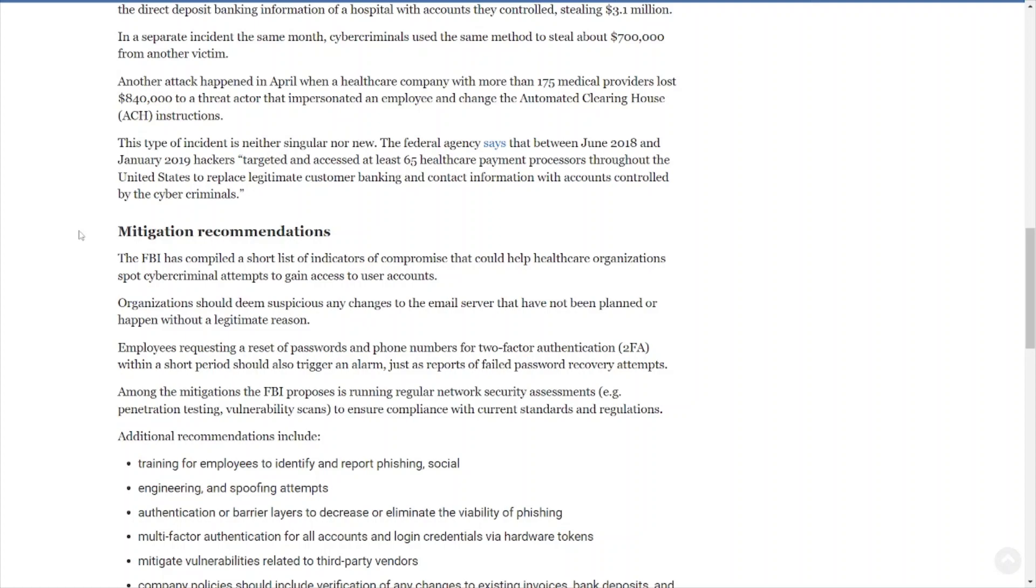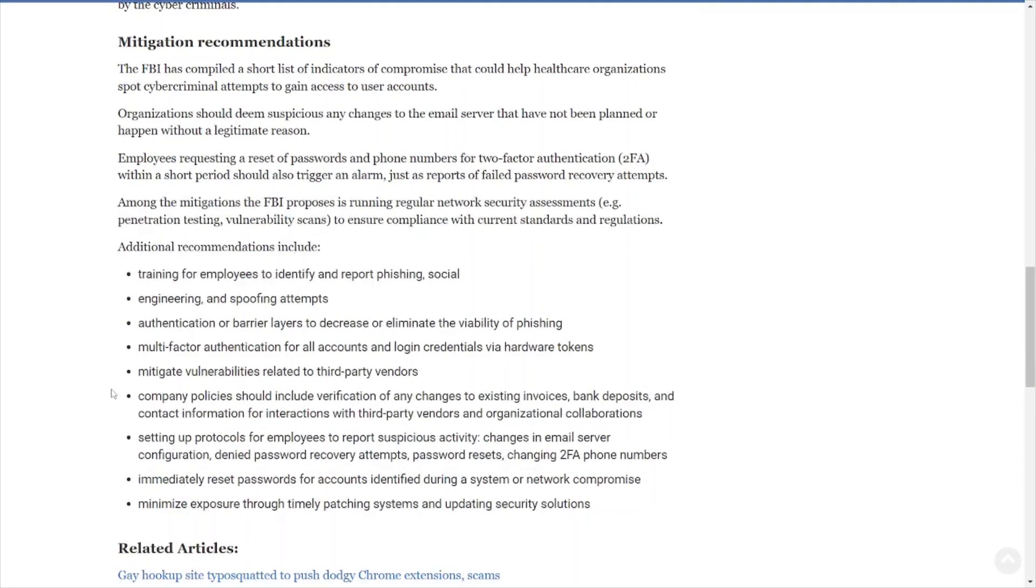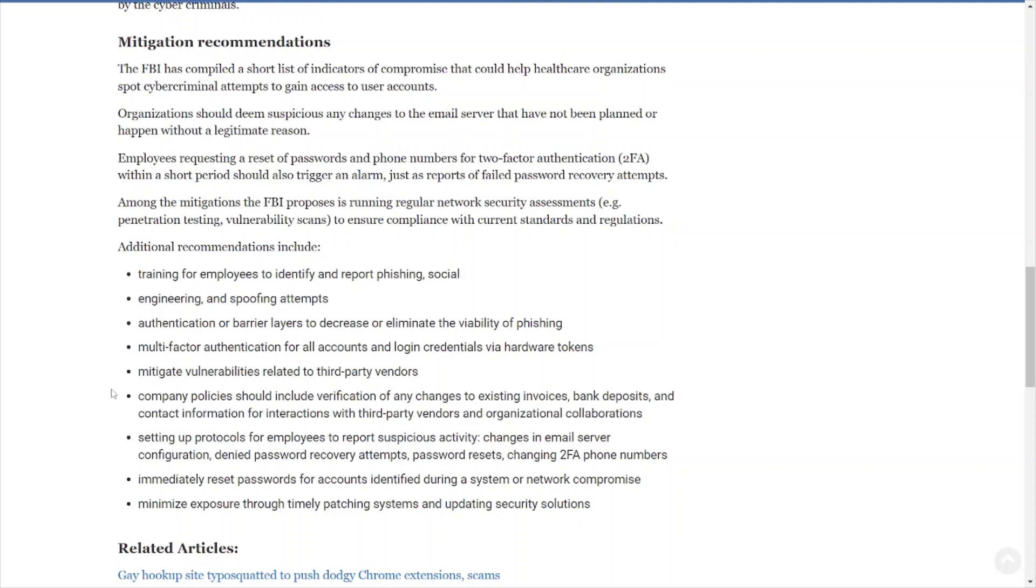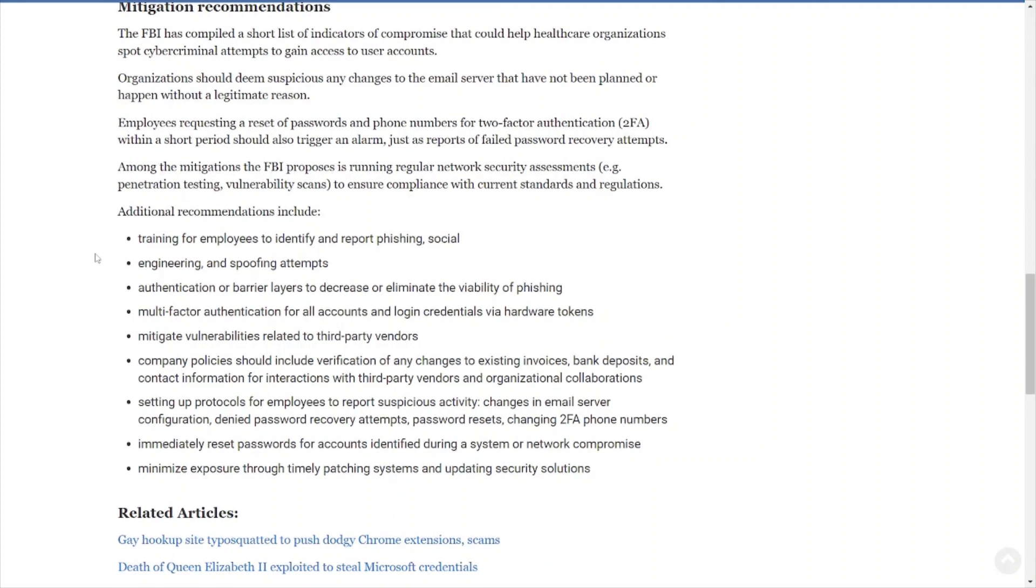Mitigation recommendations: The FBI has compiled a short list of indicators of compromise that could help health organizations spot cybercriminal attempts to gain access to user accounts. Organizations should deem suspicious any changes to the email server that have not been planned or happen without a legitimate reason, which is why you have change control and other types of controls in place to detect this kind of behavior whenever it occurs. You can read the rest right there, just looking at the recommendations they have listed out here.